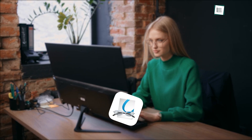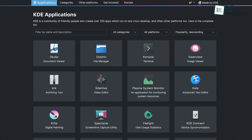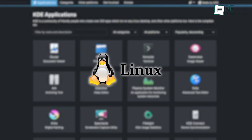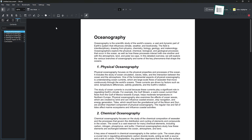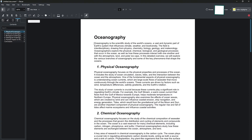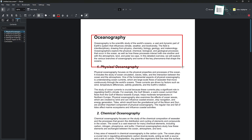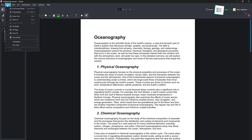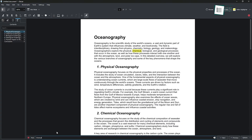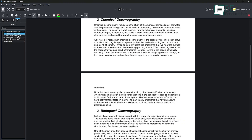Ocular is a solid and flexible document viewer that's part of the KDE suite, mostly for Linux, but also works on Windows and macOS. It handles a ton of file types and works fine for both viewing and annotating documents. One of its best features is the annotation tools — you can highlight text, add notes, draw shapes, or use a freehand pen tool to mark things up. It also has different view modes like single-page, continuous, and two-page views. With tools like bookmarks, search, and a table of contents, navigating through longer documents is a breeze.